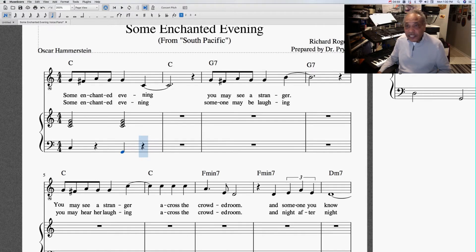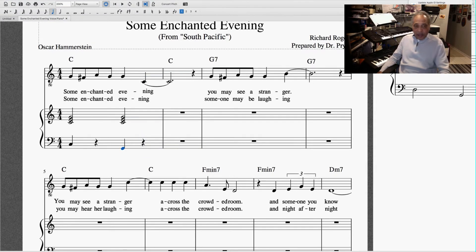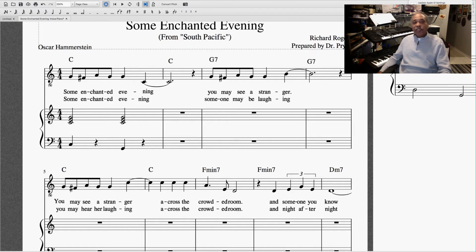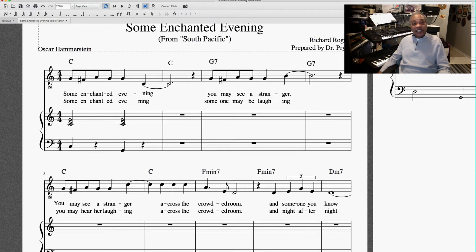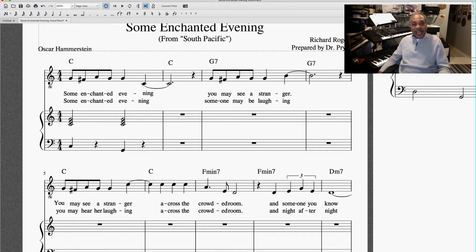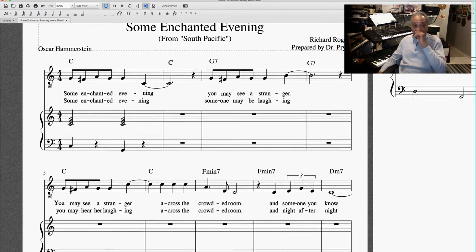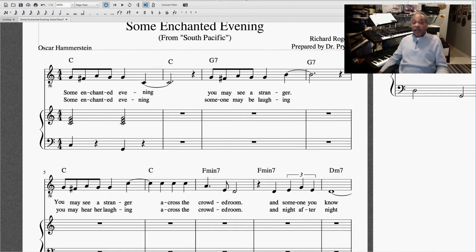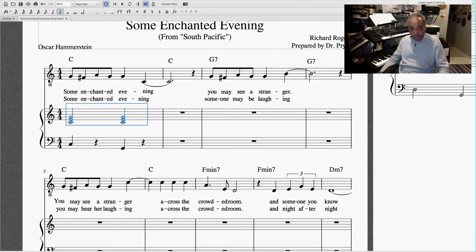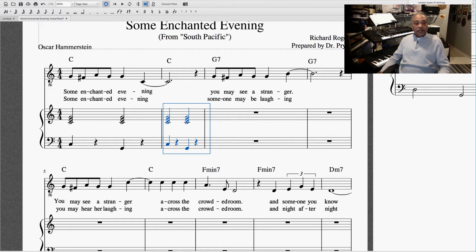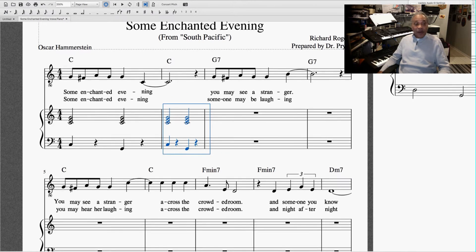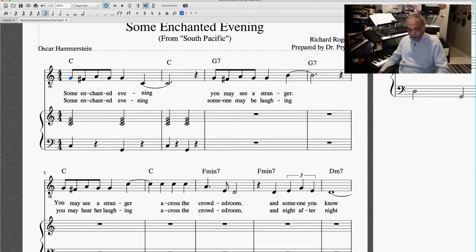Now, each one of my measures in this song is going to be put together similarly to this. And what you can do to save yourself time — since the next measure or any other measure that has this same chord change — I can take this measure, highlight it, and copy it. Same measure, same harmony. So if we're going to listen back to this from this point...